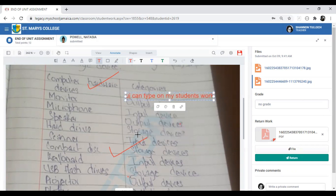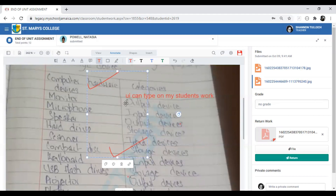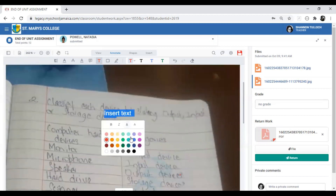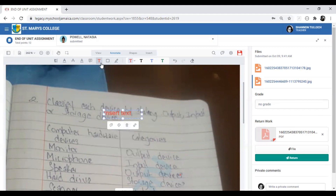To remove annotations, use the pointer tool. When you click on an annotation it will select the area and give you a small menu where you can remove it. You can continue annotating after removing. If you need to go back to the freehand tool, you'll need to re-select it.